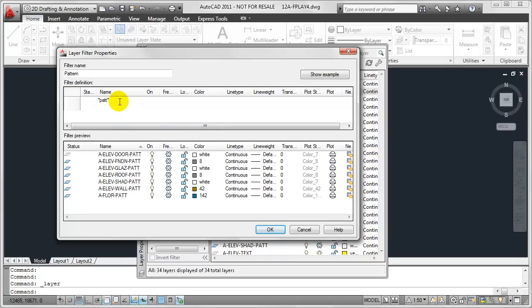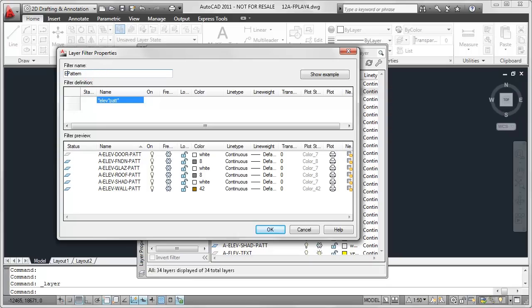So what I'm going to do is go to the beginning here, type in that wildcard asterisk once again, and type in ELEV so that I only find my elevation pattern layers. And while I'm at it, I might go ahead and update this layer name as well. So I'll name this elevation pattern, and as you can see, this is only filtering layers whose names include ELEV and PATT.